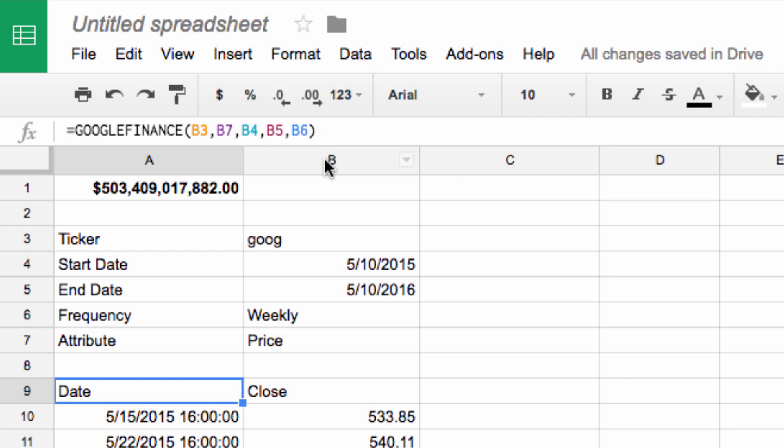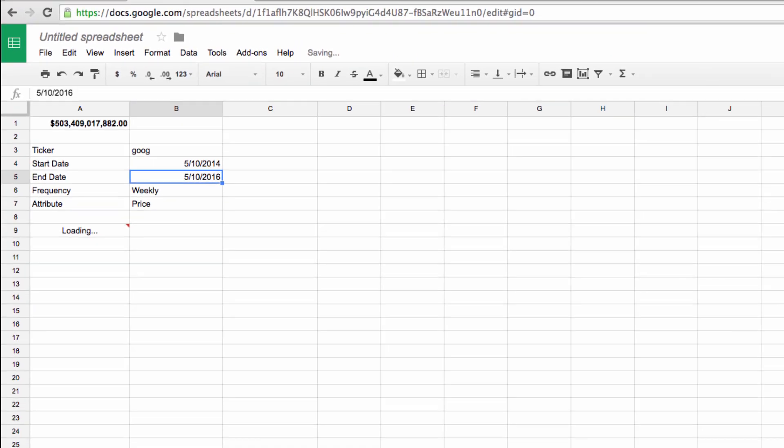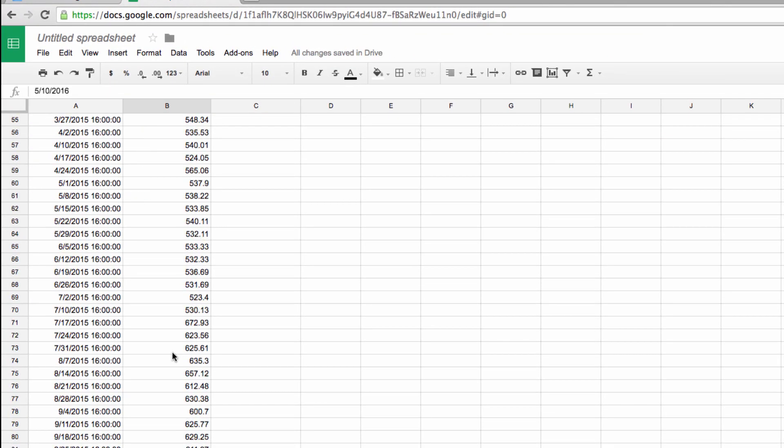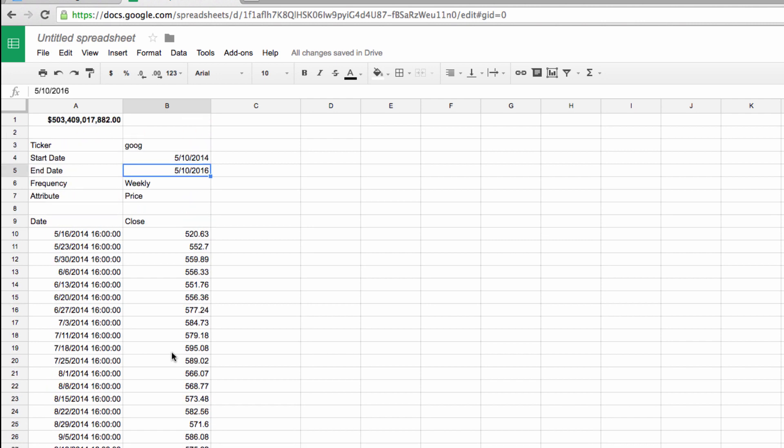That means if I do something like change this year to 2014, it automatically updates in the formula and therefore I can retrieve additional data with just one minor change.